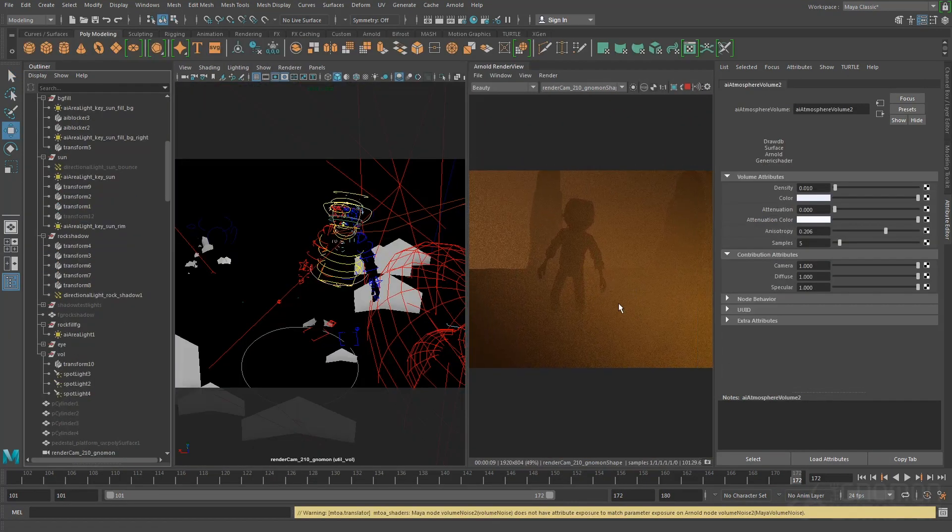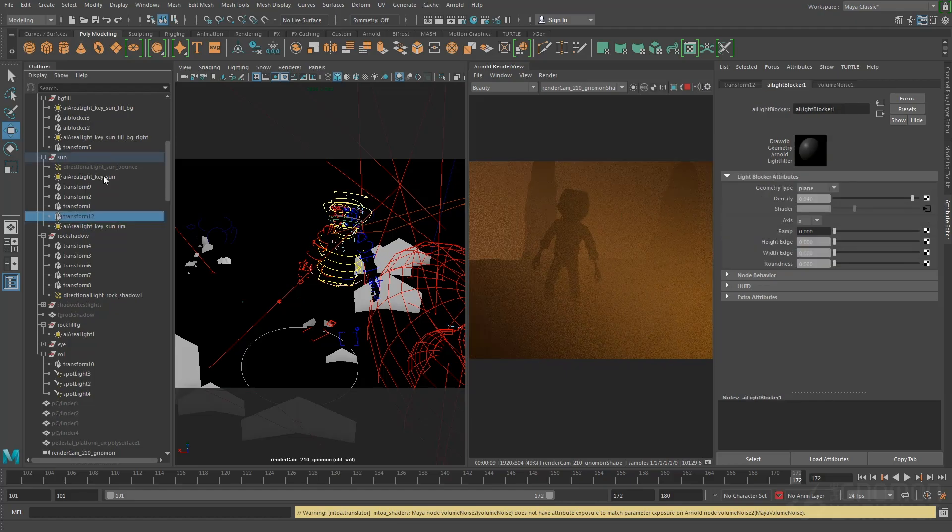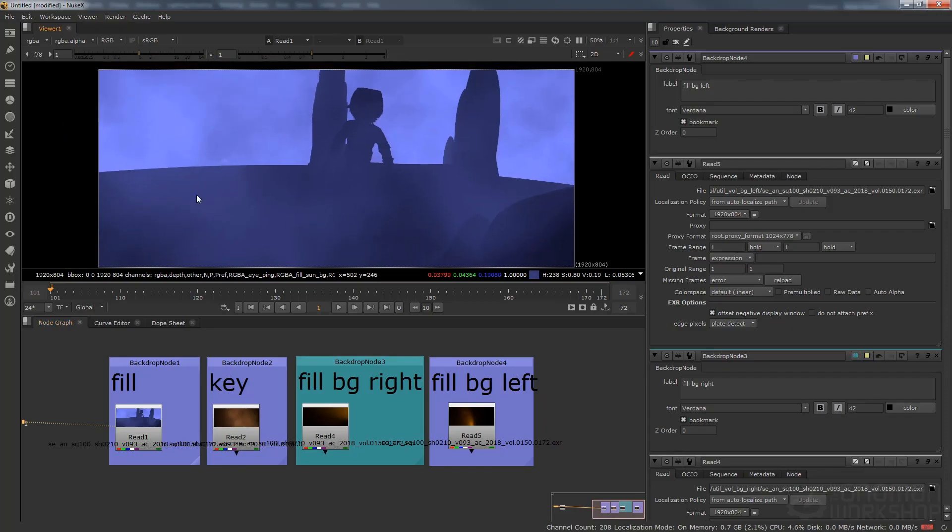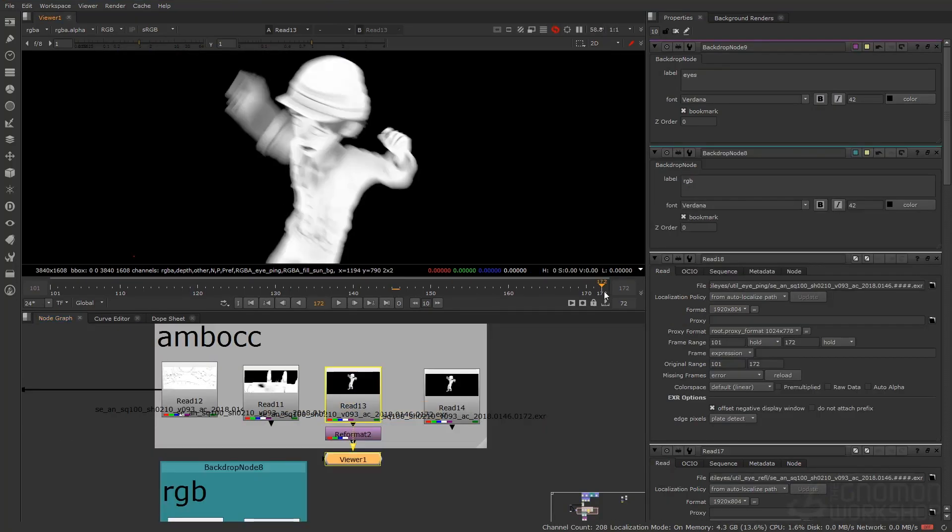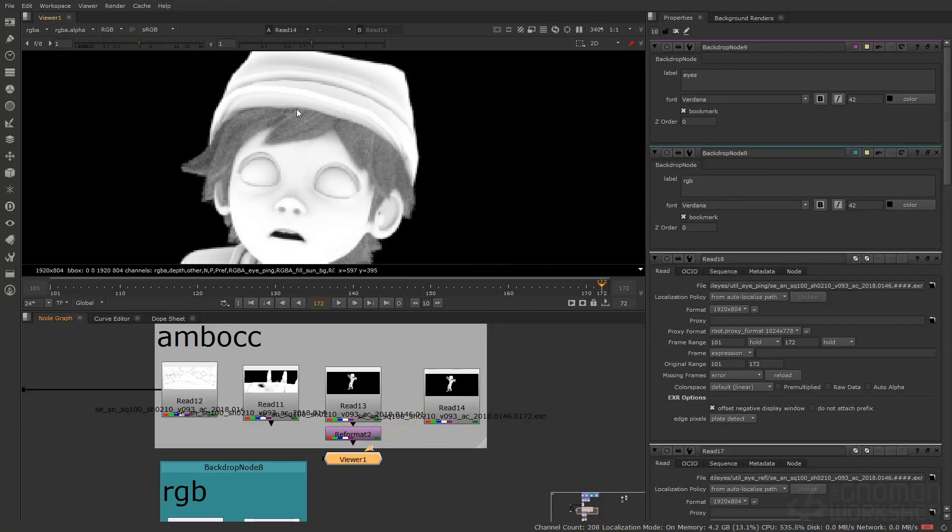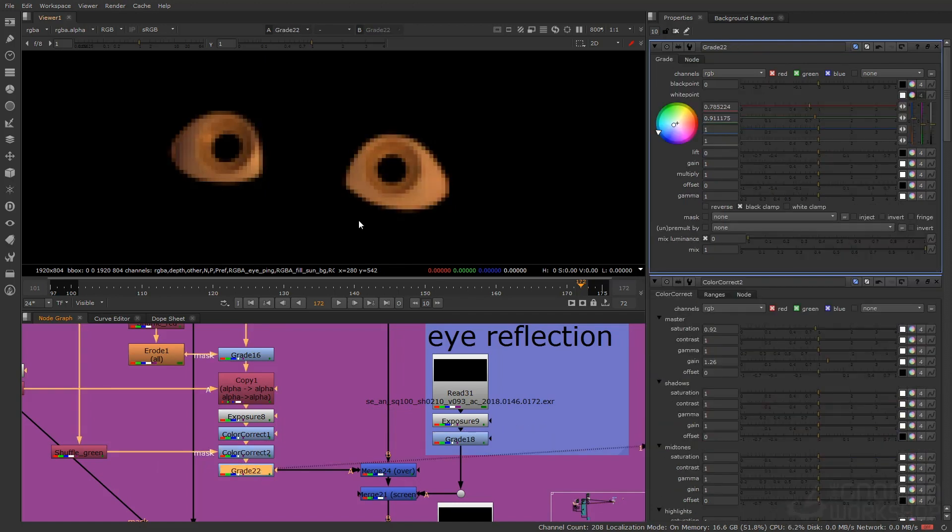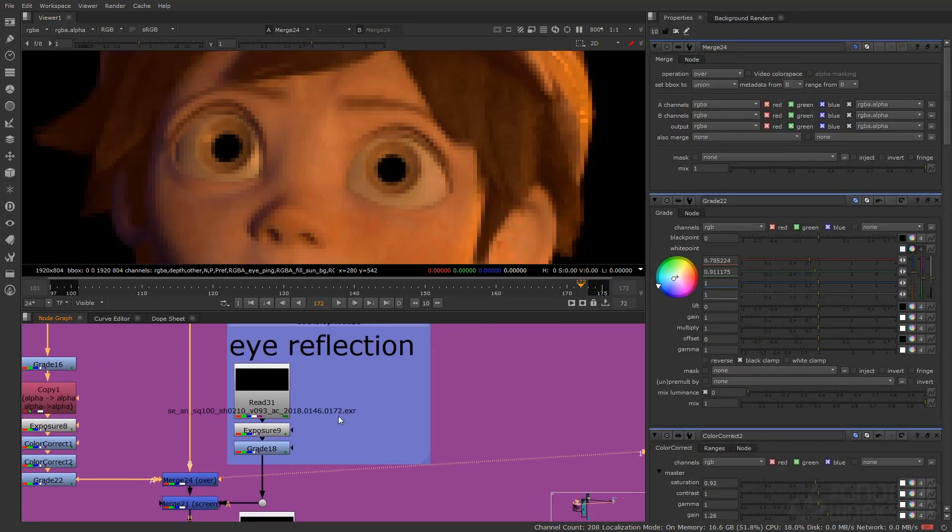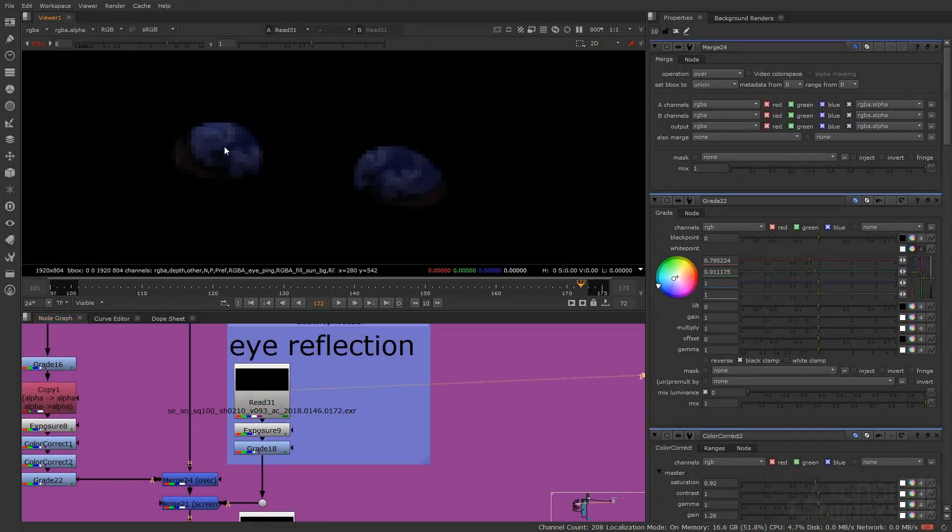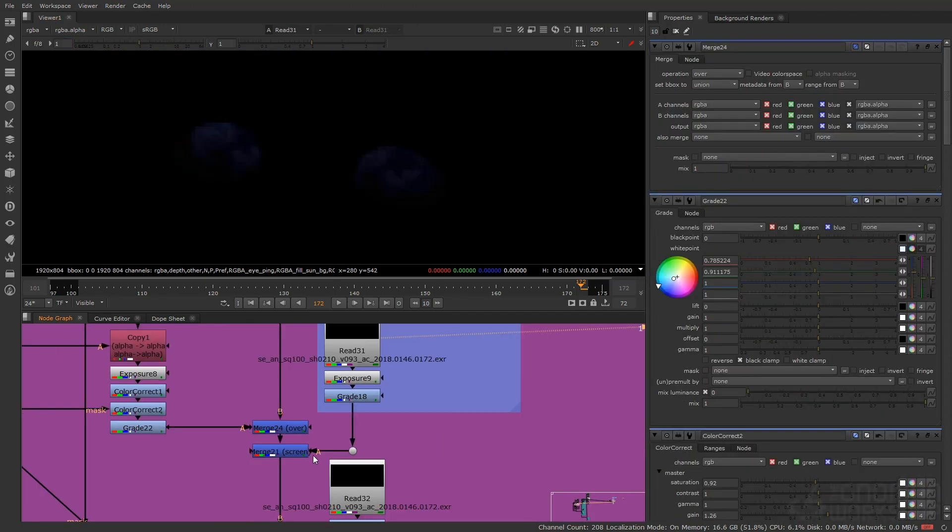I'll also take a look at adding atmosphere and realism using volumetric lighting in Arnold. We'll wrap up with an overview of render layers and final image output, including render settings and some basic compositing to produce a final image.